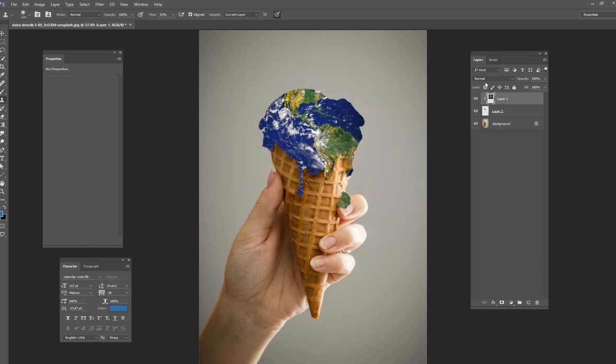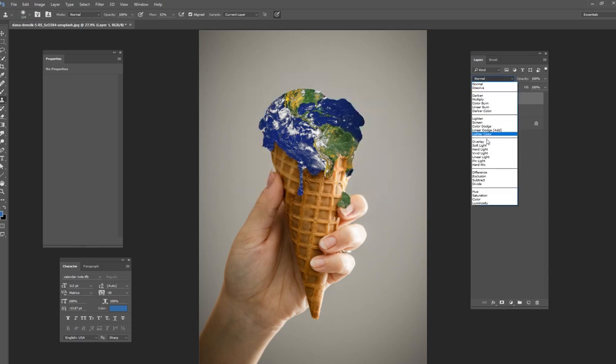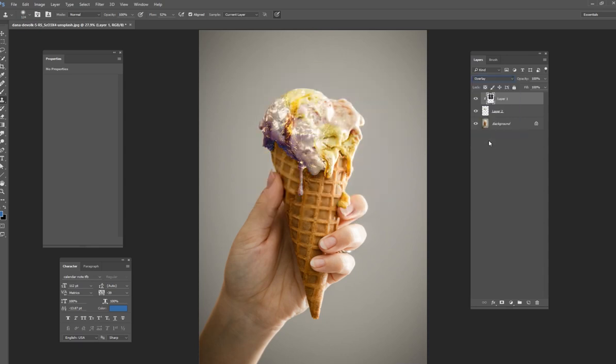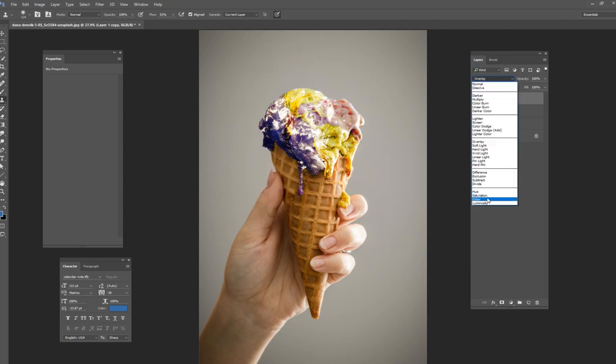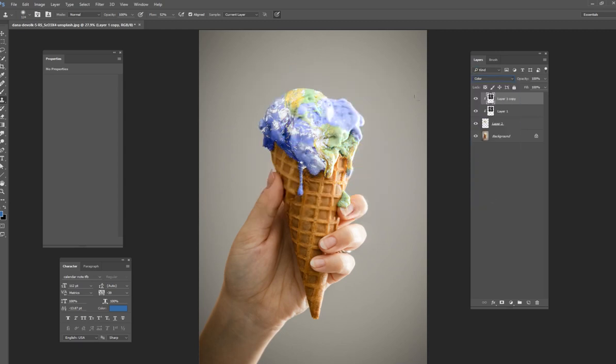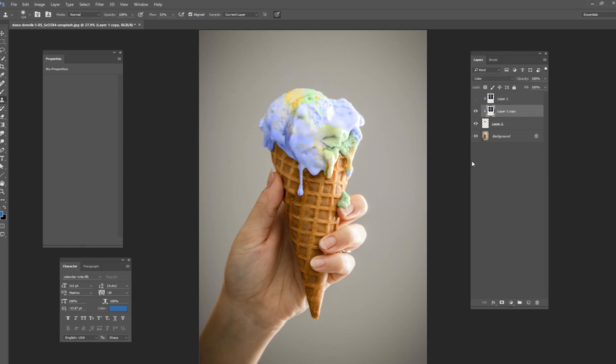Then what you want to do is change this blend mode to overlay, just like that. Oh, overlay is not very good. Not good to start with. But what we want to do is duplicate this again and change it to color. There we go. That looks much better. So I should have done color first and then to overlay. But that works. That works out well.